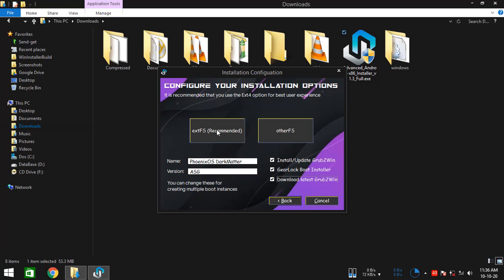This is the file system option I prefer to use. But yet, this one could get a bit troublesome for some personal computers since it involves installing ext file system drivers.